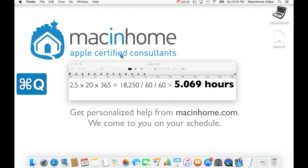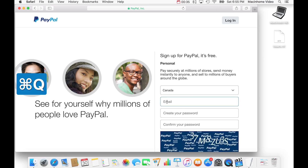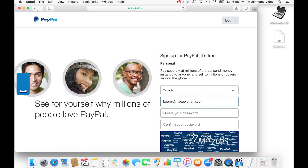This is awesome because it works anywhere. You can put it into web forms, into notes or documents, or text people. All you have to do is hit the at symbol twice and the space bar, and your email address appears. Boom! Mac epiphany.